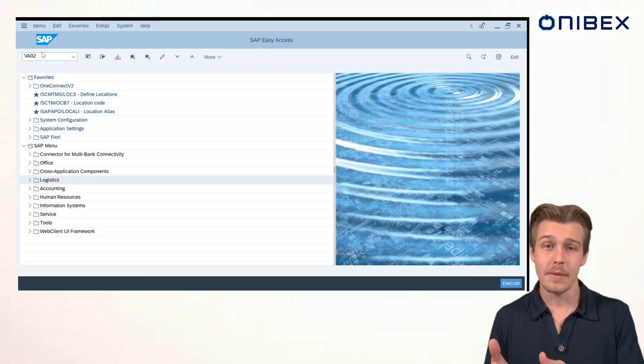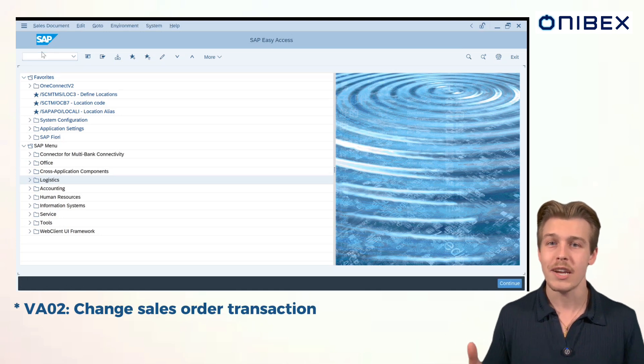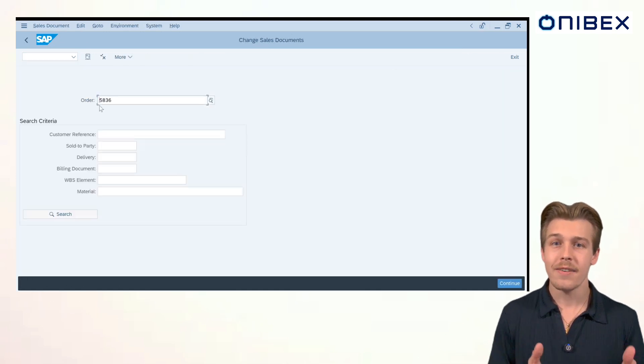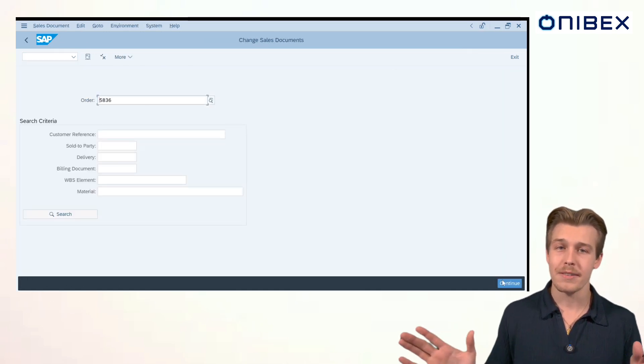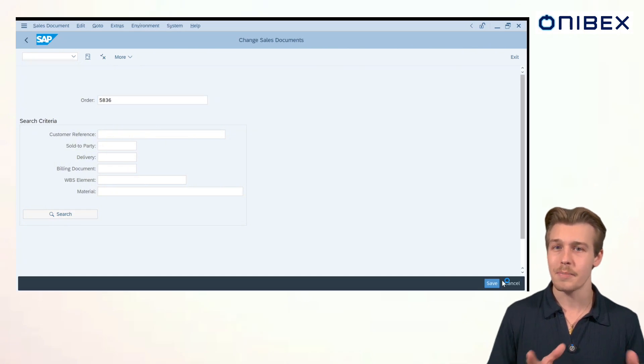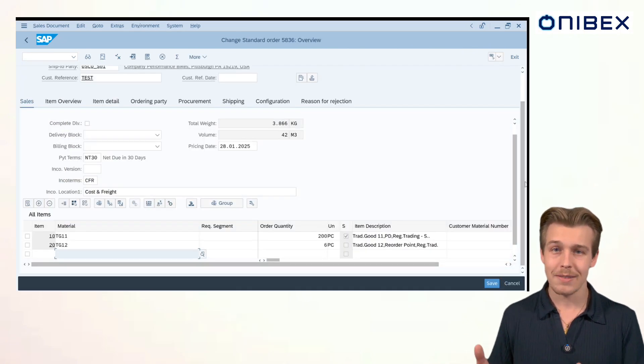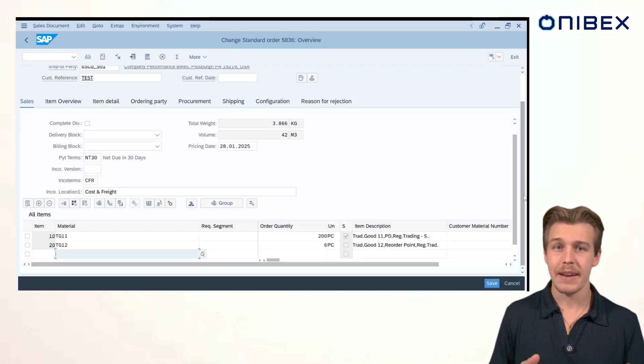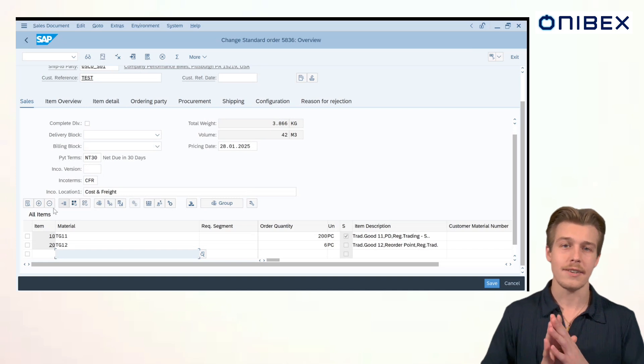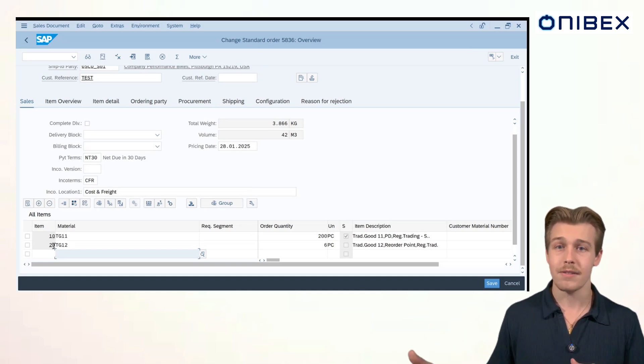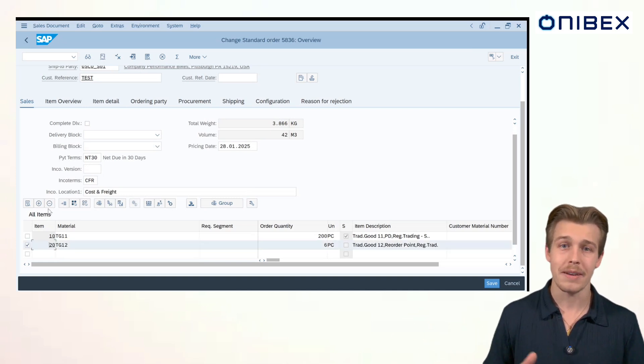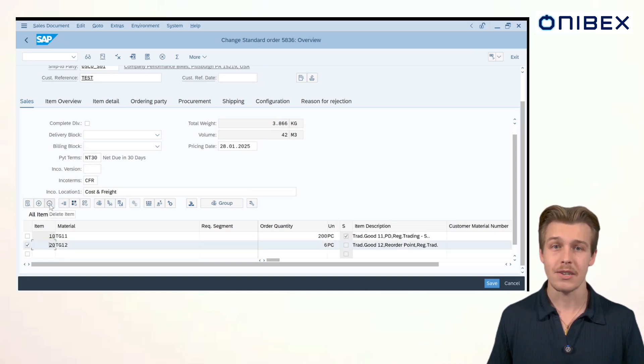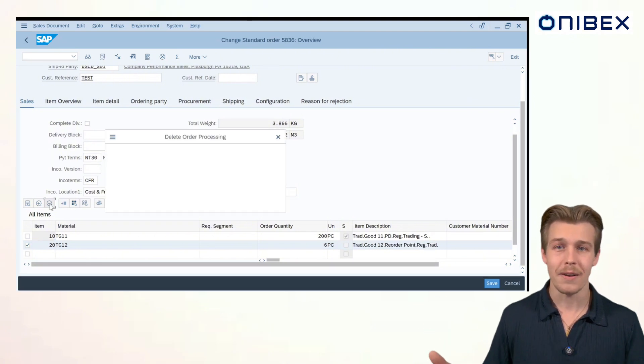We're back in SAP and we'll open up VA02, the change sales order transaction. The last order that we created automatically populates the field, but we can update it to adjust past orders too. We're back in the sales order now. And let's say we, for some reason, no longer need TG12 at all. Well, then select the entire row, click the delete button and confirm the deletion. And boom, it's gone.